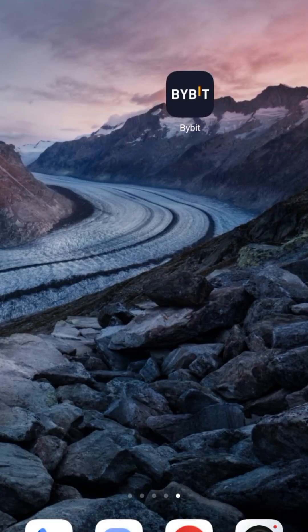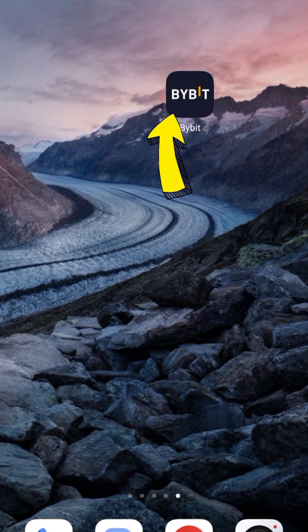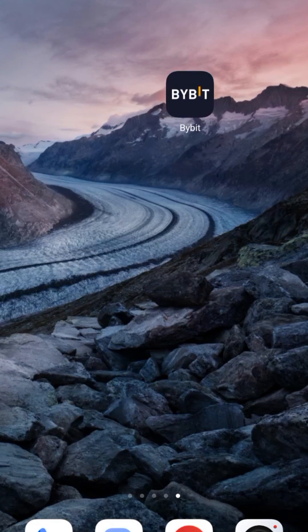In this video I'm going to show you how you can withdraw your DOGS coin token to Bybit. If you withdraw your DOGS coin token to Bybit it's going to be free. If you withdraw to a wallet you're going to need to pay for it.